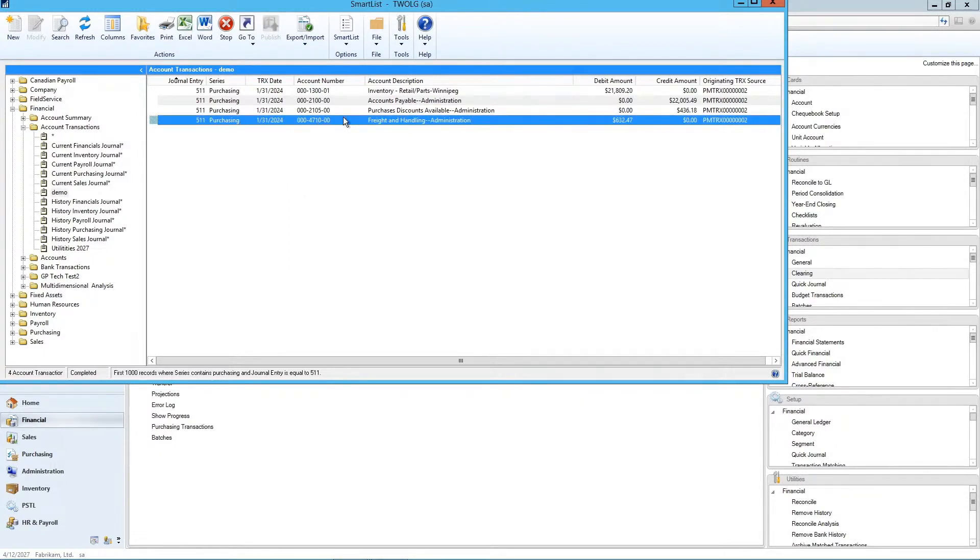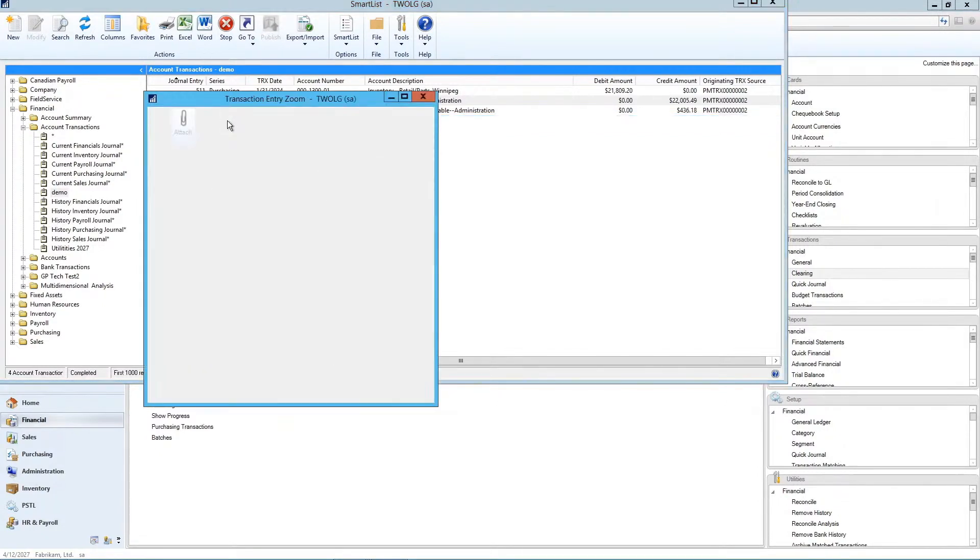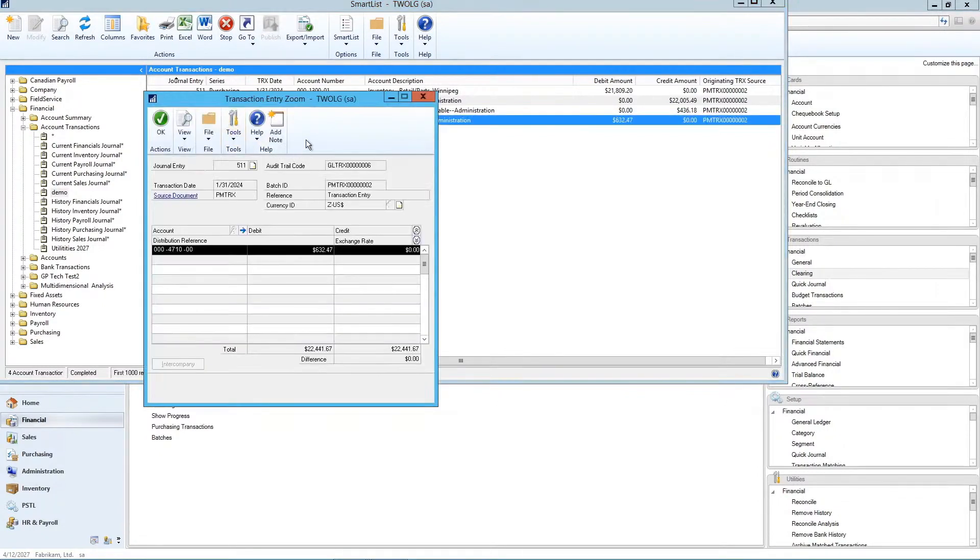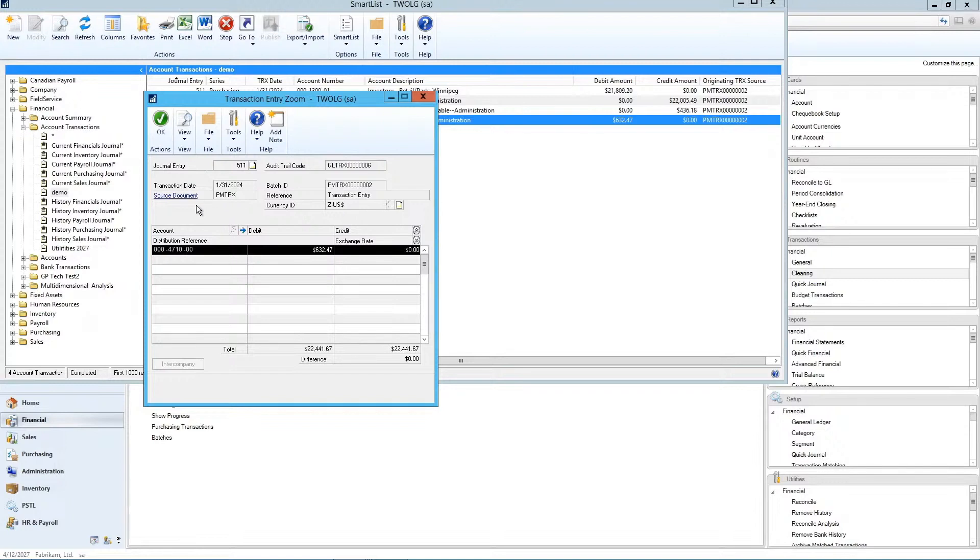And I'll pick on this purchasing account or sorry, the freight and handling account that came from accounts payable. If I double click on this, now I'm taken down to my transaction entry zoom. So this looks like the detail, the results from the detail transaction entry.